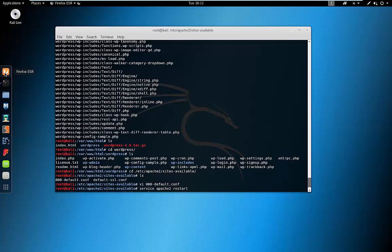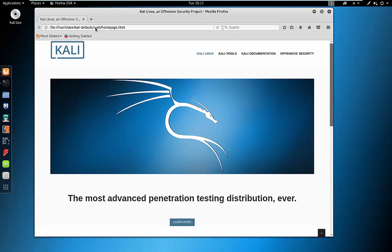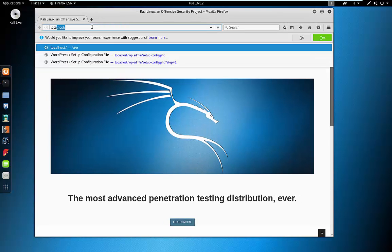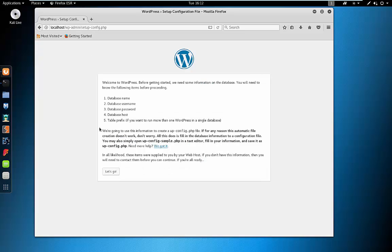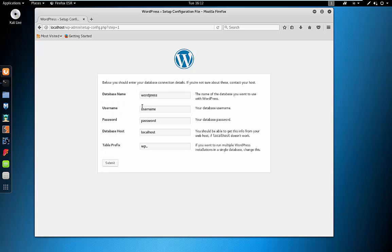Let's go to Firefox and navigate to localhost. We can see WordPress is working for us. Let's click 'Let's go'. It's looking for a database name, which is WordPress. For the username I'm going to put in Darren. Password — let's just say password123. Obviously it's just a test system; in a live system we'd need a good password. Now we just need to go back to our MariaDB installation.